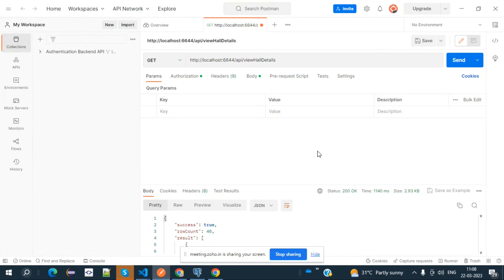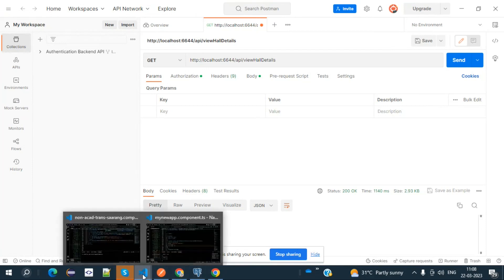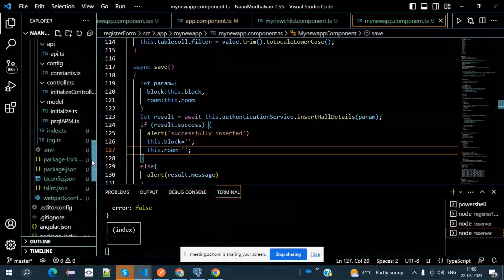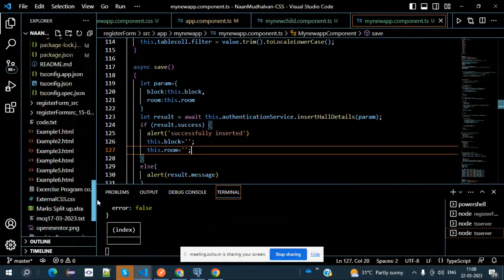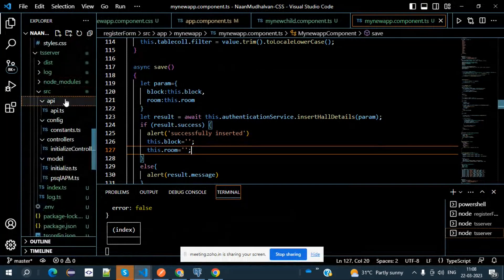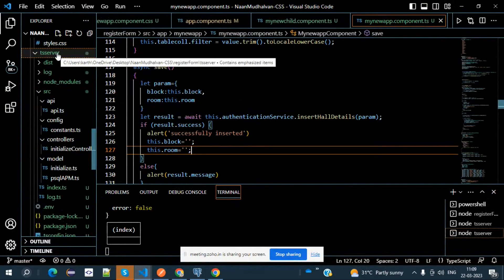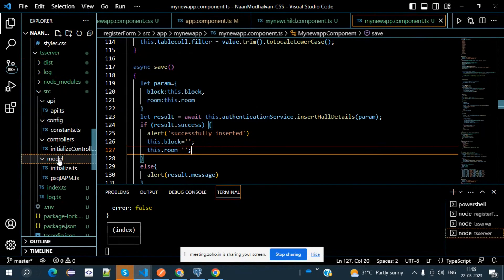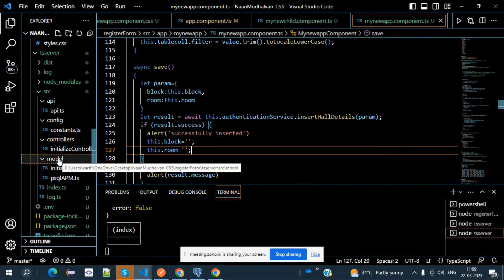CORS is required for that purpose. In Node.js, we had to create a TS server folder, then a SRC folder, then an API folder, config folder, controller, and model. These are the folders you have to create.